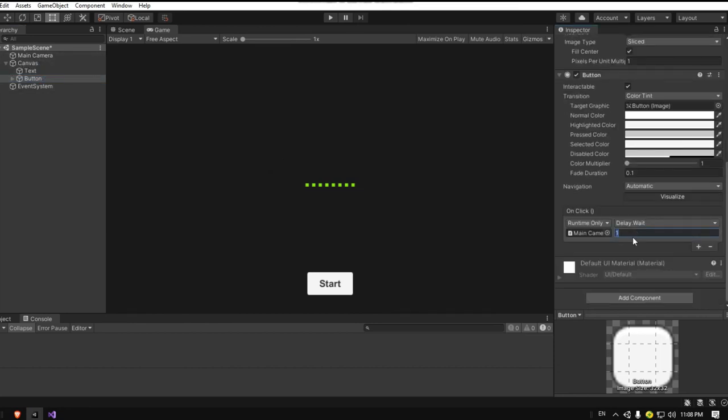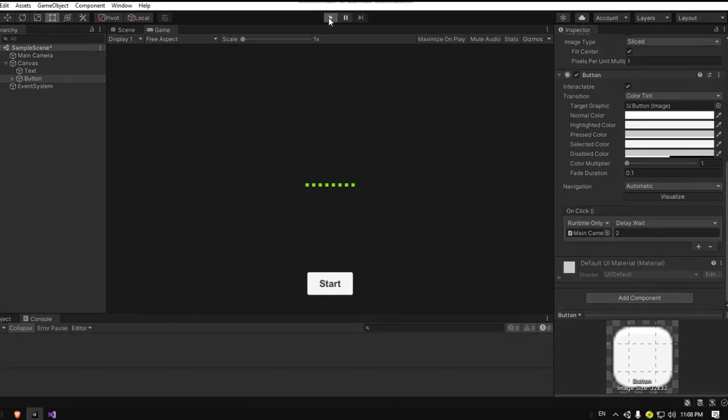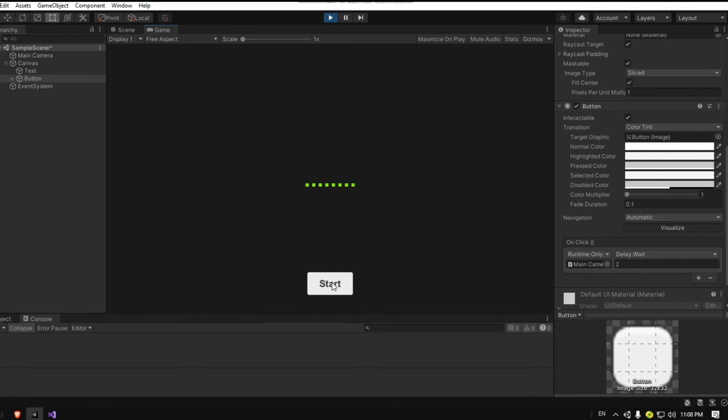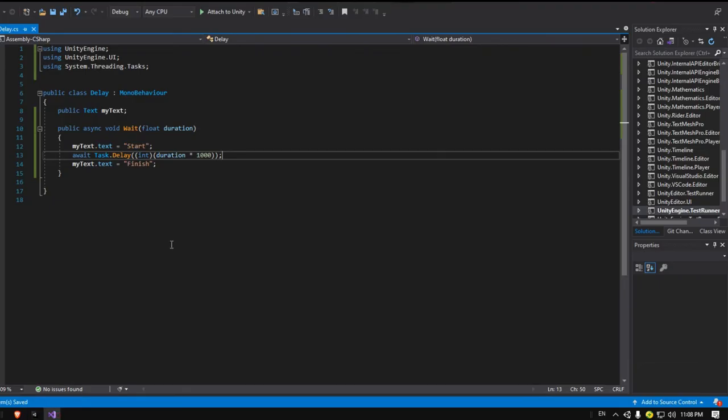So here let's make it two seconds to test. Click play, click the start. We'll change the start, after two seconds it will be finished.